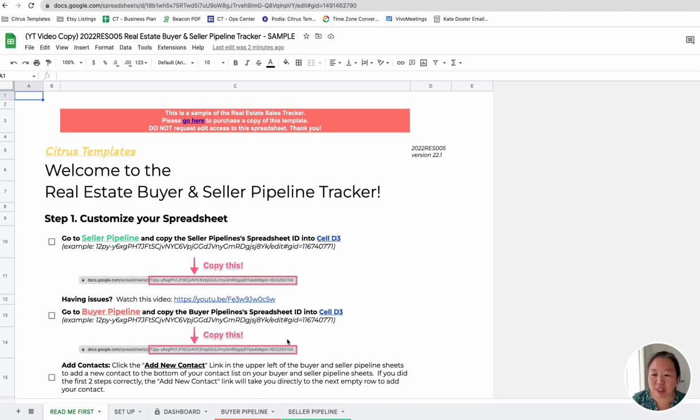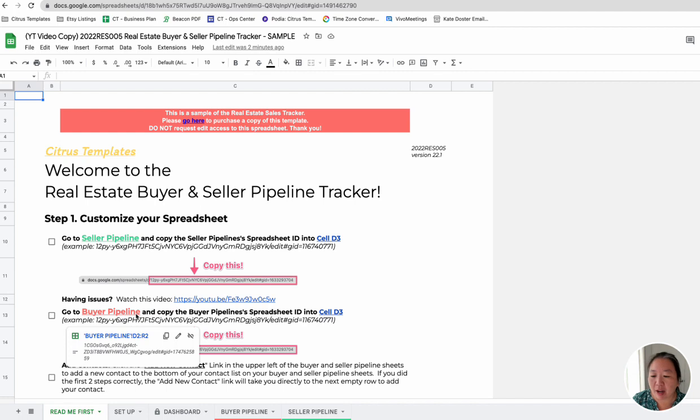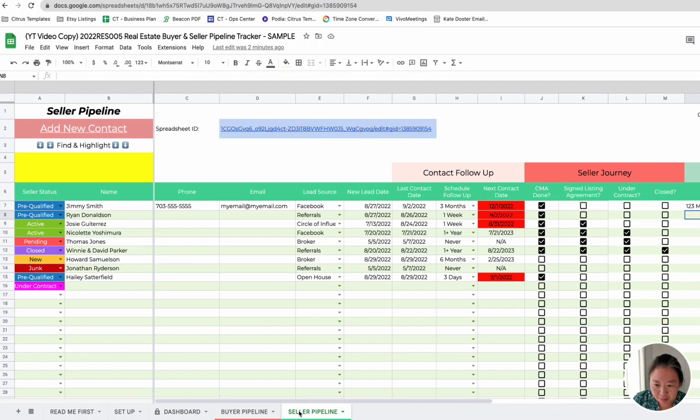So once you purchase this sheet, you'll be able to make a copy of this template. And the first thing you want to do is just go through these setup instructions. So in order for one of the features to work, you'll need to update this spreadsheet ID in your Buyer and Seller Pipeline. So in the Seller Pipeline, it's right here, spreadsheet ID.